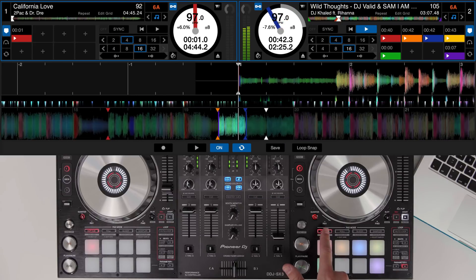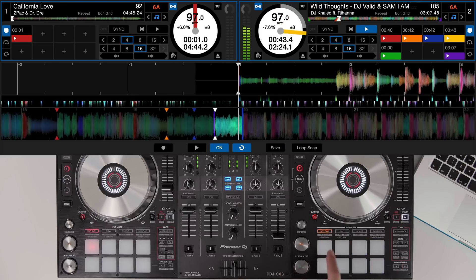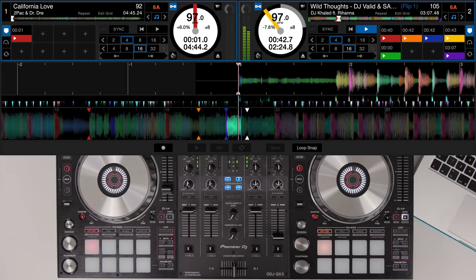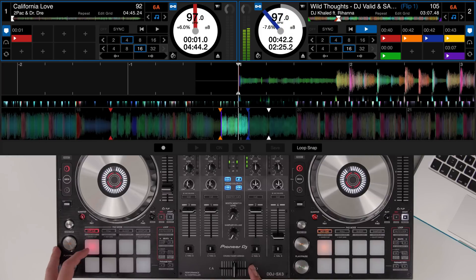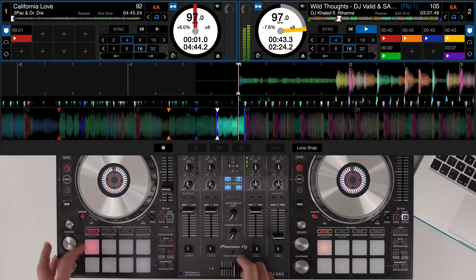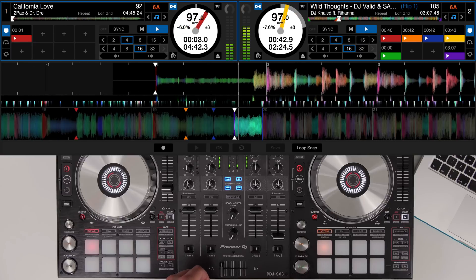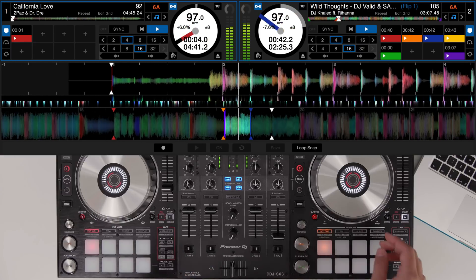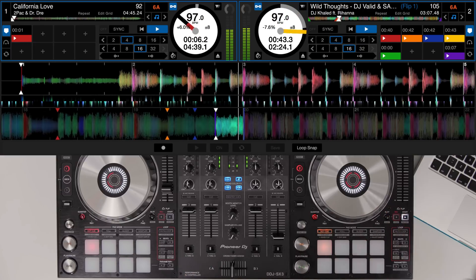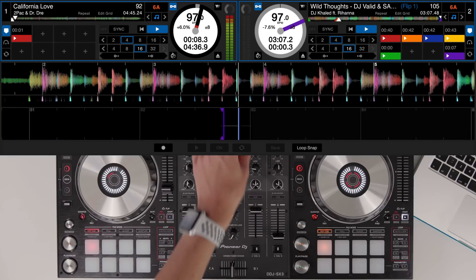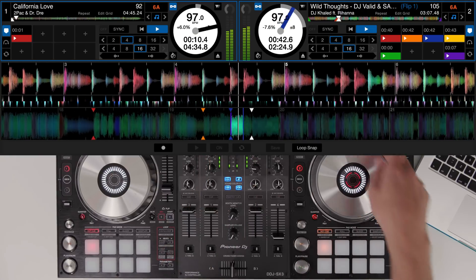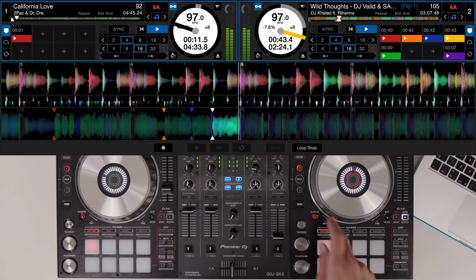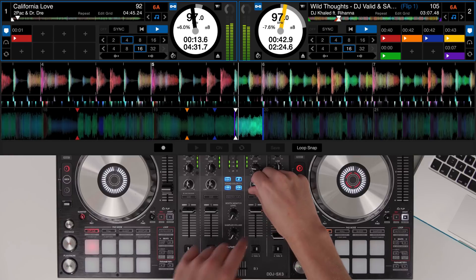Once it's recorded remember we can hold the hot cue button, save it, and then drop the next track. And there we have the two tracks working side by side and we can just filter out.